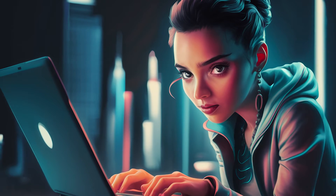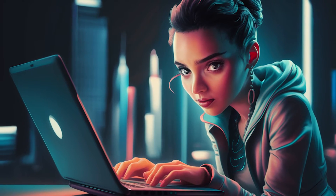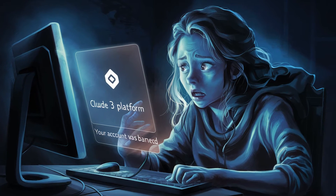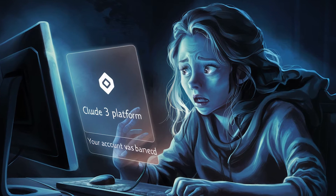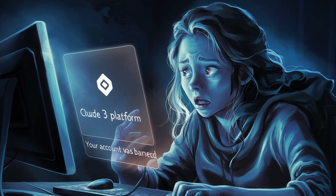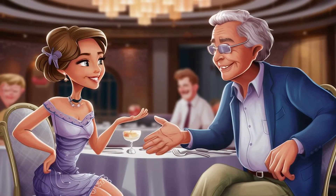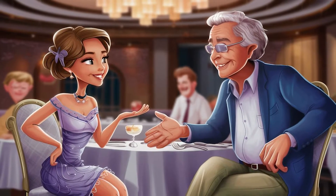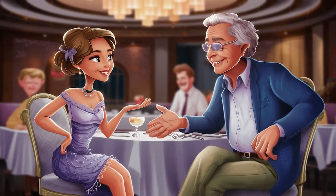After Claude 3 dropped, I immediately upgraded to the pro version. What's the result? I spent $20.09, had a grand total of six conversations with Claude 3, and the next day I was told my account was banned. No reason, no details. Then it hit me — instead of this, I might as well save up for a meal with Warren Buffett. We'd definitely chat more than just six sentences.